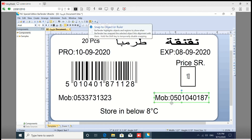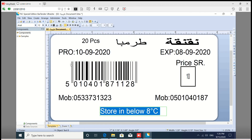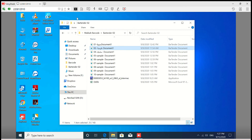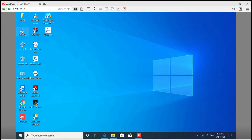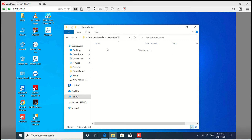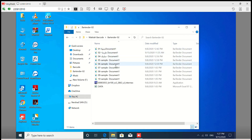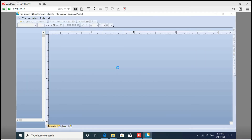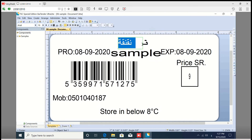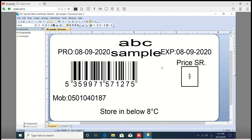you will need to change the barcode. For example, if you want to change the barcode, you will need to change the barcode. Click on the right button and type it.